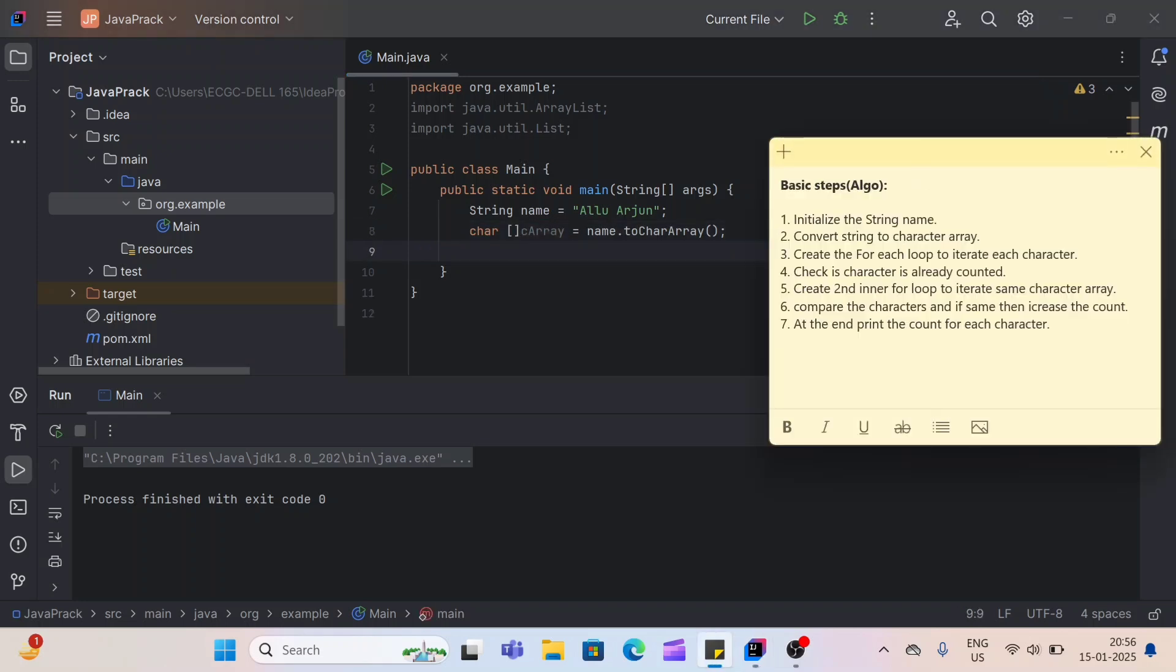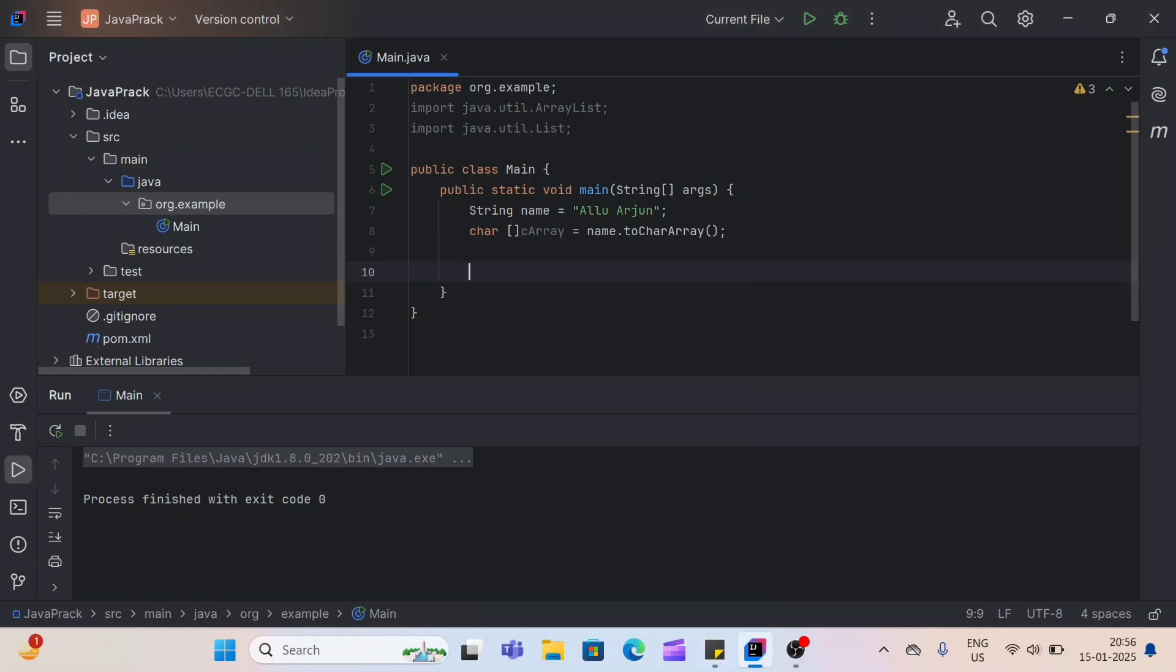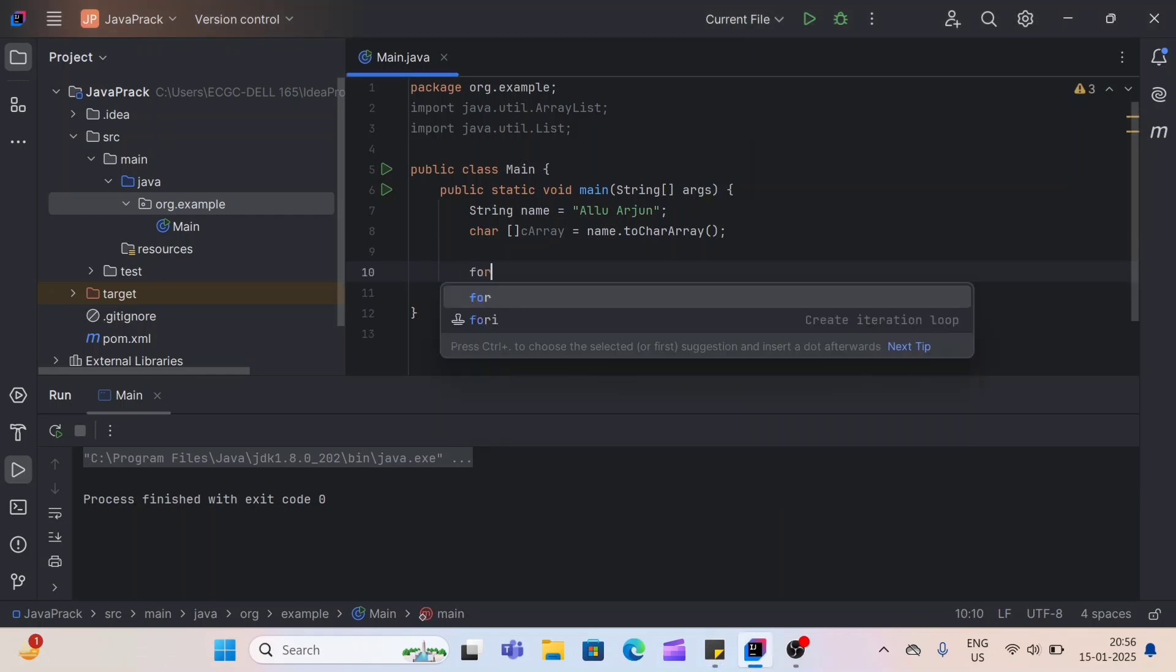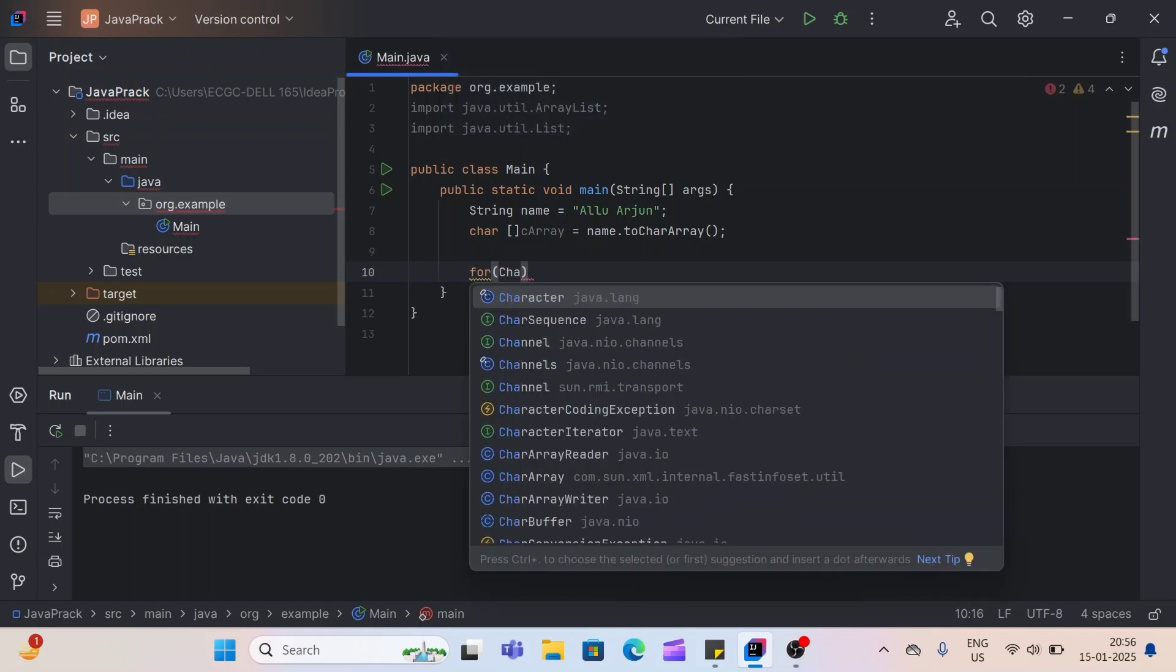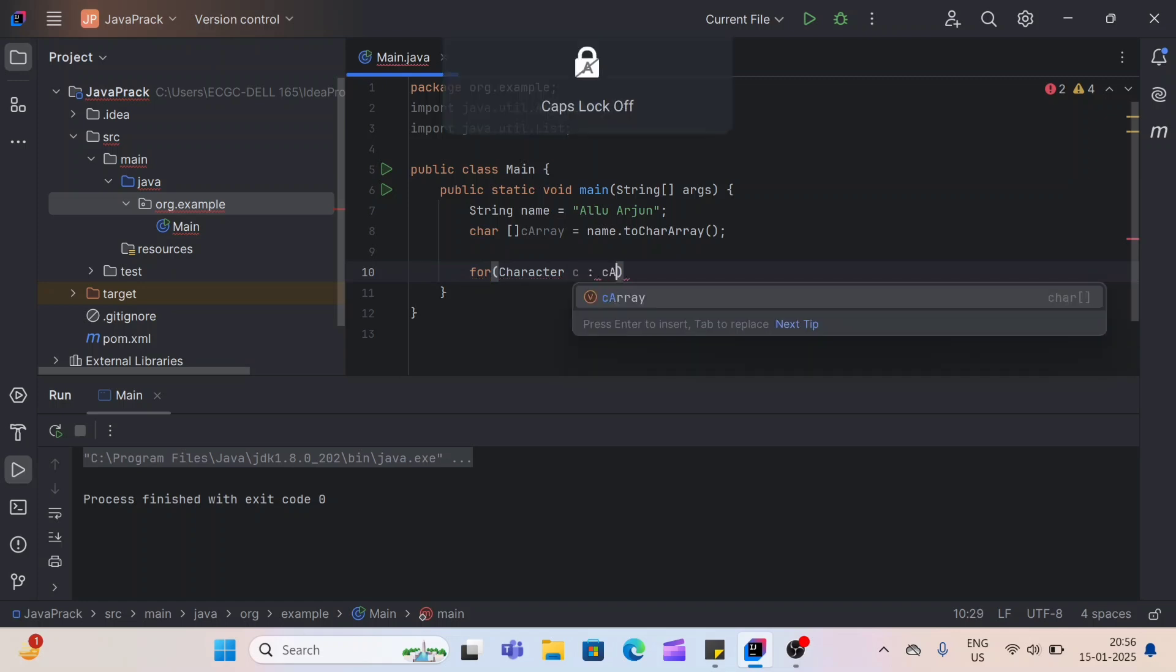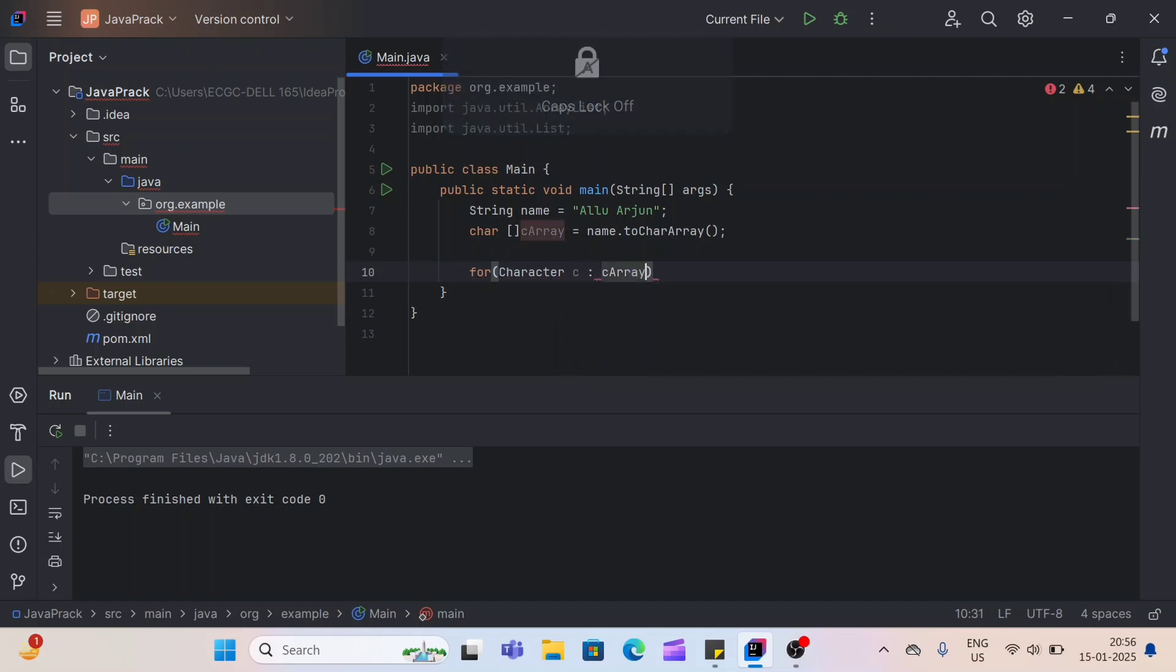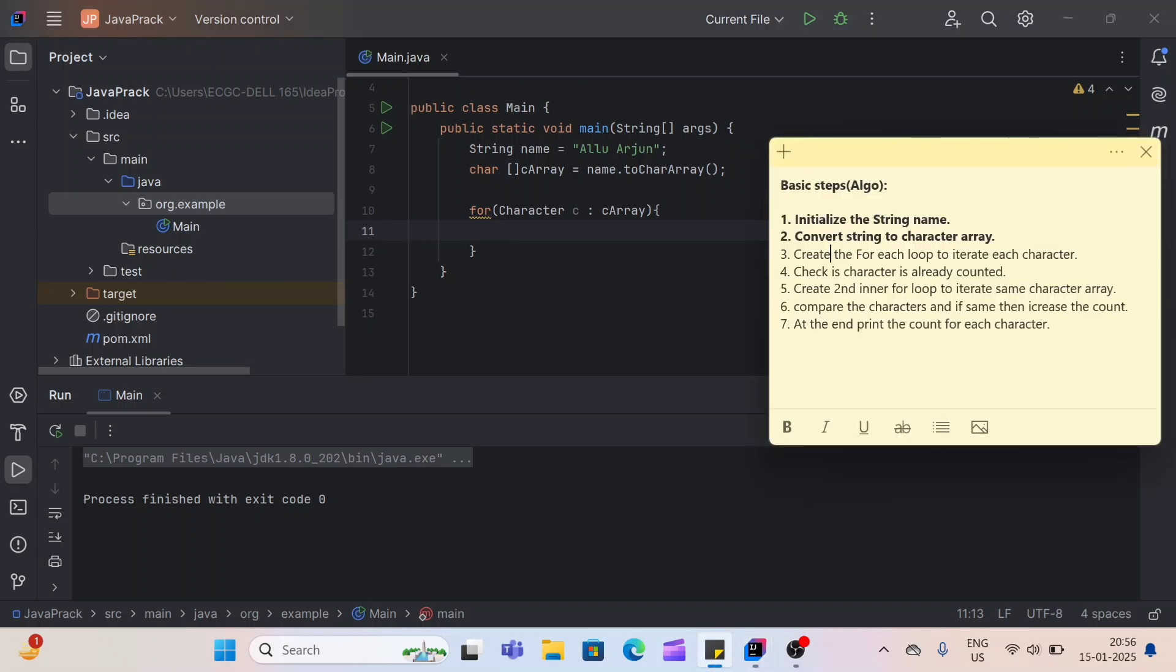Our two steps are completed here. Now third step is to create a for each loop. A simple for loop to iterate each character. So I'm going to use a for each loop. We'll create a for each loop and name it as C. And we'll use here our C array. So at this for loop, we got our character, that is a C. So that third step is completed.